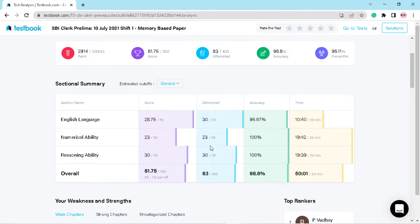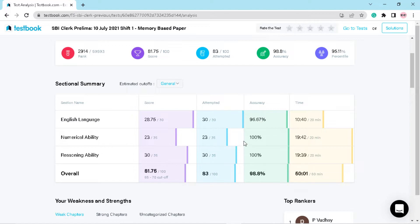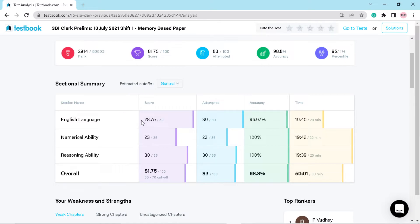In numerical ability, I scored 23 questions and I also attempted only 23 in numerical ability. In reasoning, I got 100% accuracy and you can see my sectional timing. And the very interesting thing is English - in English I got 28.75 marks, which is very, very good.